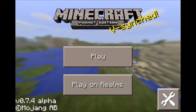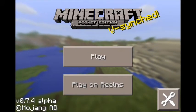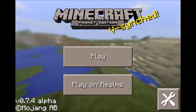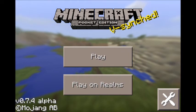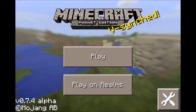Hey guys, it is Pickle Gaming iOS here, and today I'm going to show you how to join the Lifeboat Survival Games.